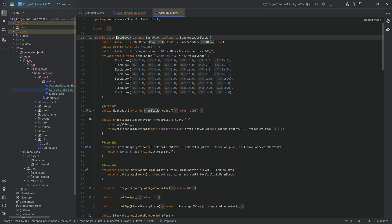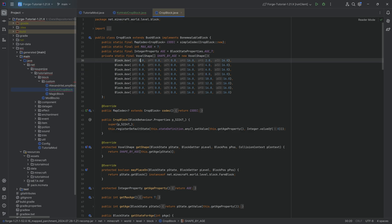Another thing to consider is the voxel shape. If you hover over any block, you get a voxel shape — a little bit of a shape around the block. That works with blocks that are fully 16x16x16 voxels. However, if you have a block that is a little bit smaller, like crops or a bush, a voxel shape should be a little bit different. In this case, it's going to be shaped by the age, so we'll have a bigger shape depending on the age.